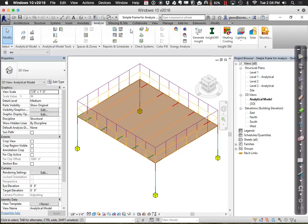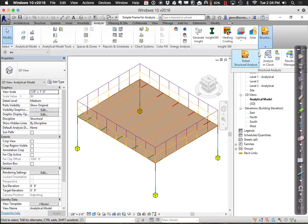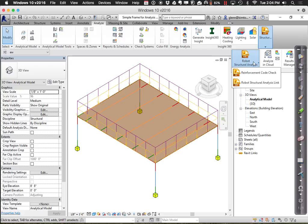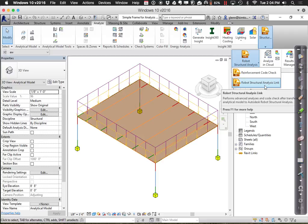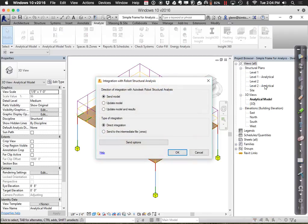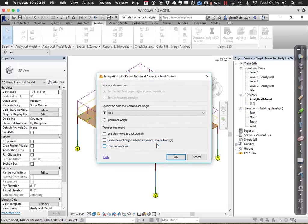From the Analyze tab, choose Robot Structural Analysis Link. It will ask whether you want to send or update the model — in this case we're sending. It asks about creating an intermediate file or opening directly — I'll open directly. For send options, I'll choose to send the entire Revit project. Alternatively, if you had selected a sub-portion, you could choose to send only the current selection.